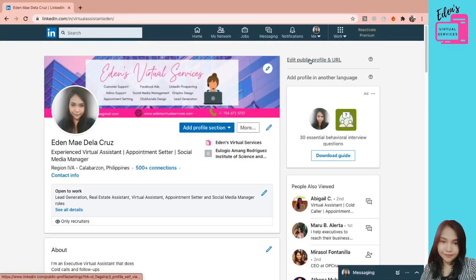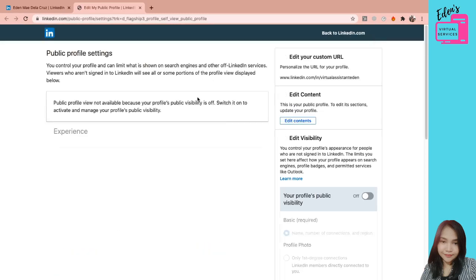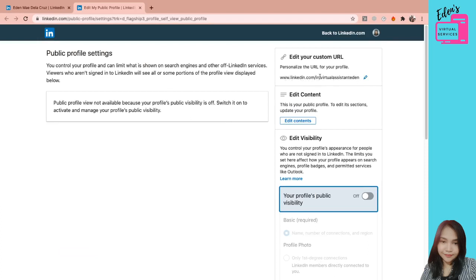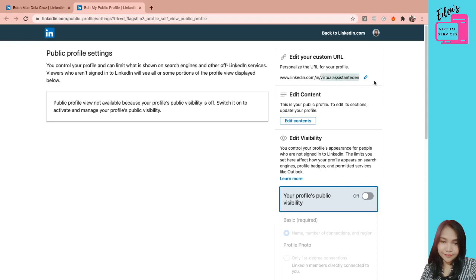By the way nga pala, ito ulit yung how you can edit your public profile and URL. Pag kinlik mo to, pwede mong i-personalize yung iyong URL. So for example, LinkedIn.com slash IN slash Virtual Assistant Eden. So yun yung makikita nila sa URL or yung nandito sa taas. Kasi usually, ang makikita dyan is parang jumbled letters, diba? So pwede nyo i-personalize yan. Pwede nyo ilagay yung name nyo, personalize nyo para mas magandang tingnan or mas madali na lang siyang i-send or i-copy. Kung may kausap kayong client, at least alam nyo na kung anong URL nyo.